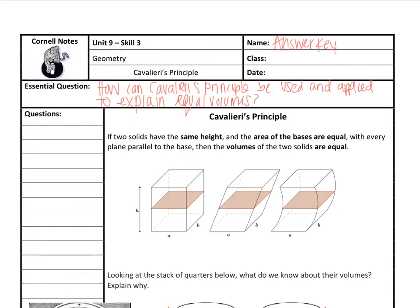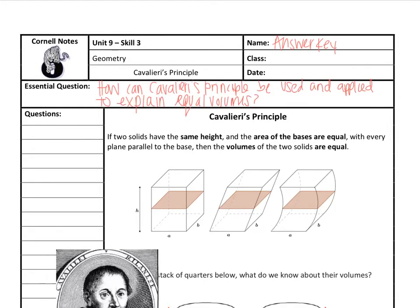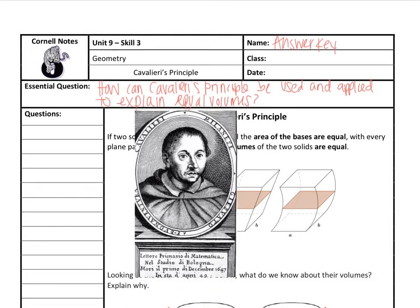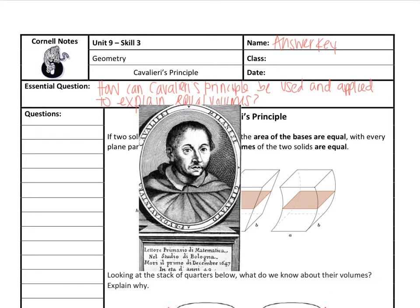We'll get to the principle in just a second, but I want to show you a quick little picture. This is Sir Bonaventura Cavalieri — the cool mathematician that came up with this principle. I want to show you a live example of the principle, and then we'll talk about why it works, how it works, and how it can be used to explain equal volumes. So stay tuned.